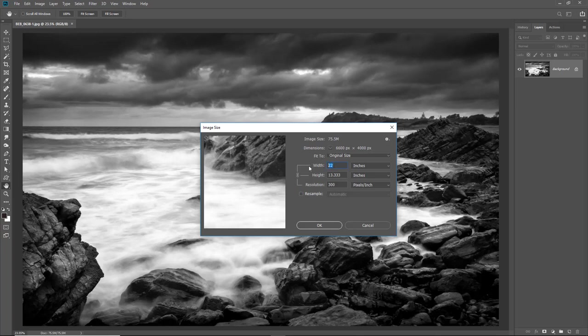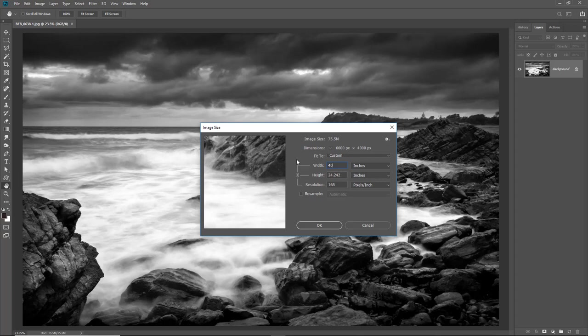I could change my width to the 40 inches I mentioned a moment ago but you can see that the resolution drops to 165. For a canvas wrap three feet in length that's still going to be more than enough. But because it's a canvas wrap and because we're going to be looking at our image on a textured surface I think what I'll do is reset this.